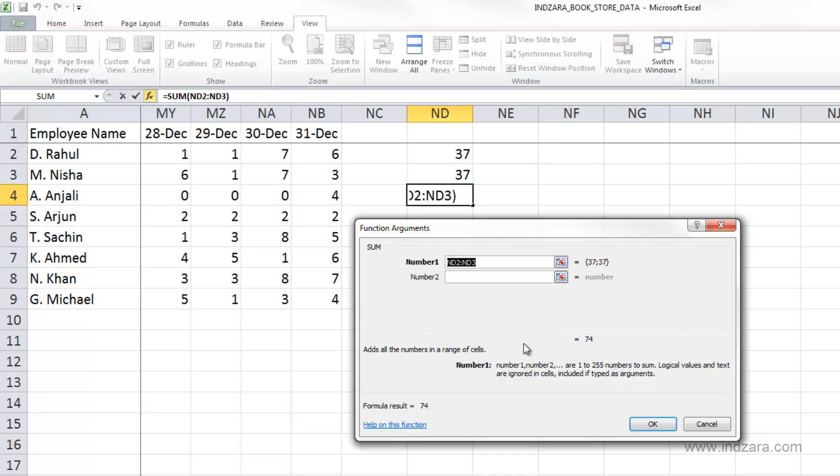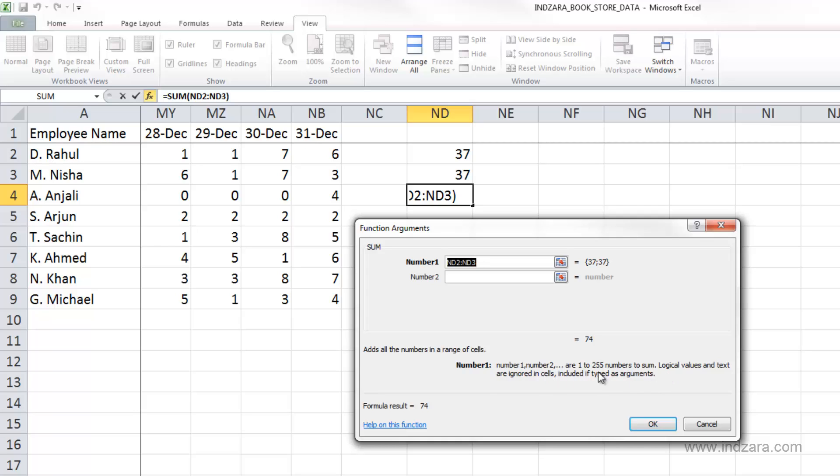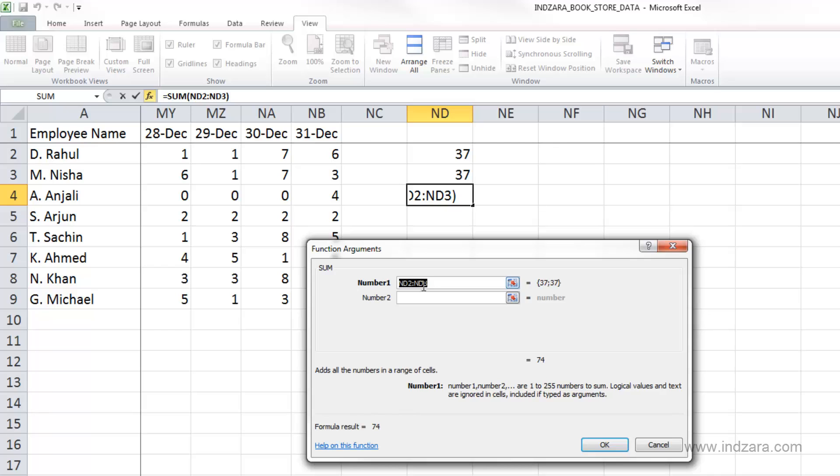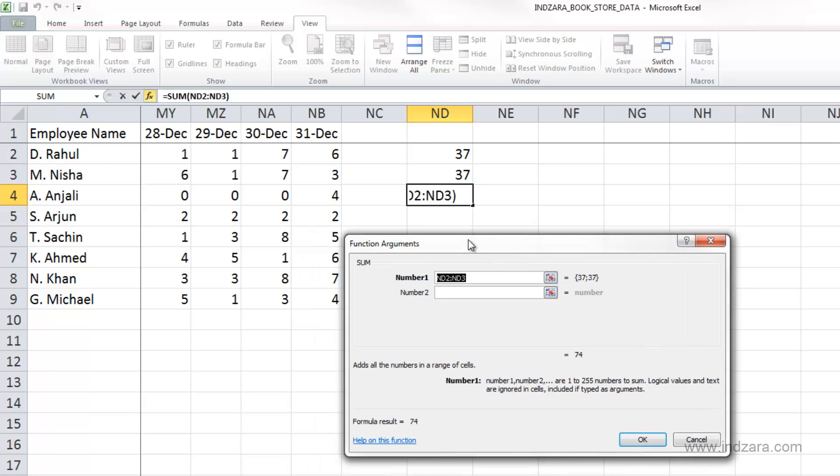Now I actually see the arguments for the sum function. This is the sum functions wizard or dialog box where we can provide the arguments to the function. Sum function adds all the numbers in a range of cells, and that's what this function is about. It also gives you more information here that you have to type in numbers or information here one by one, and Excel will be able to add them. Right now, by default, it's already selected ND2 and ND3 because those are the values above it. But you can change it to any cell you want.